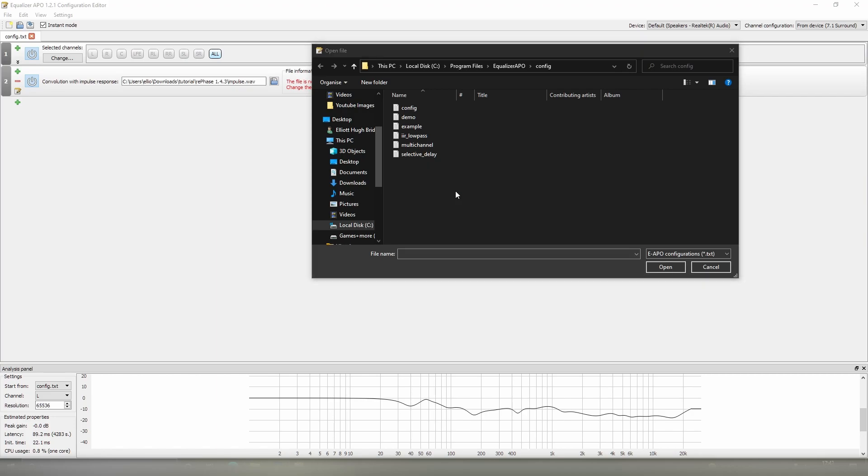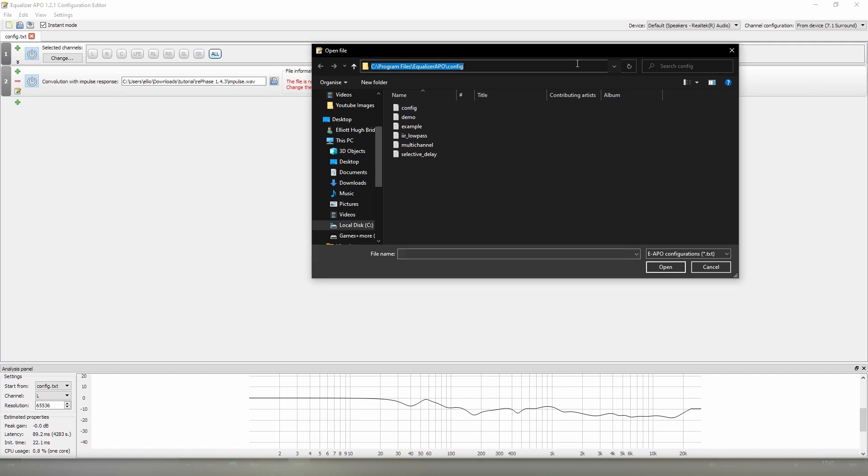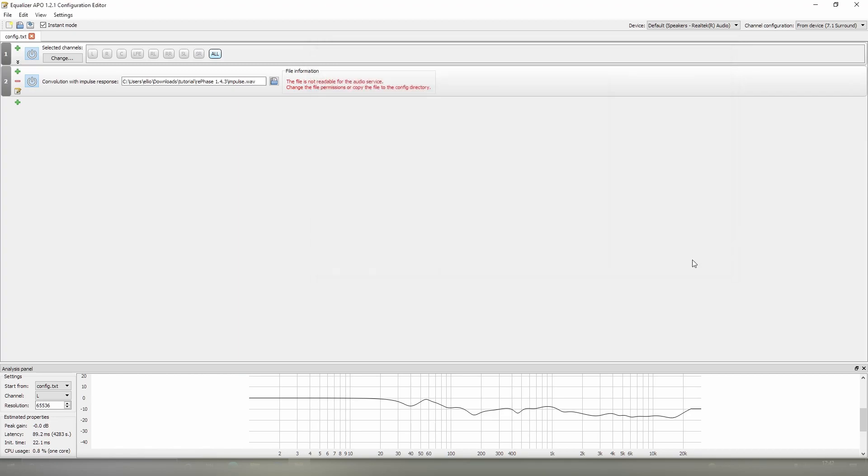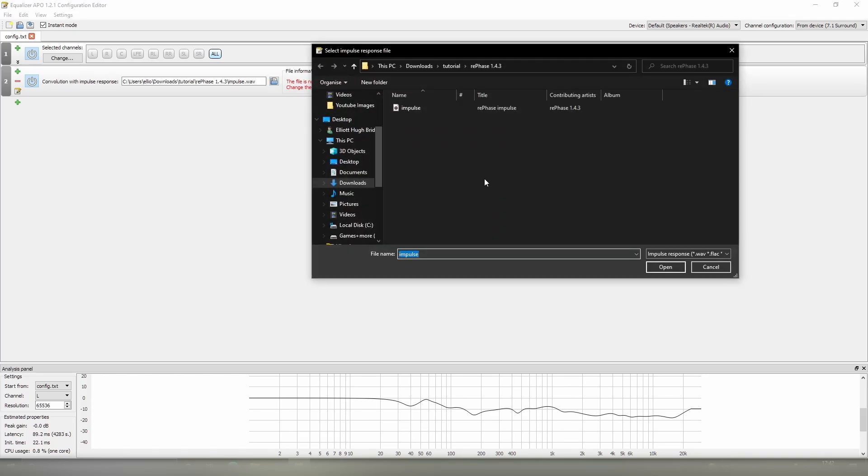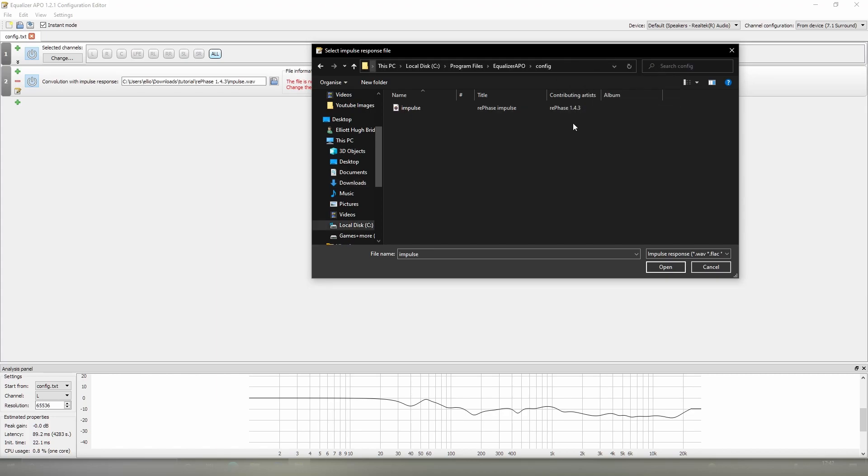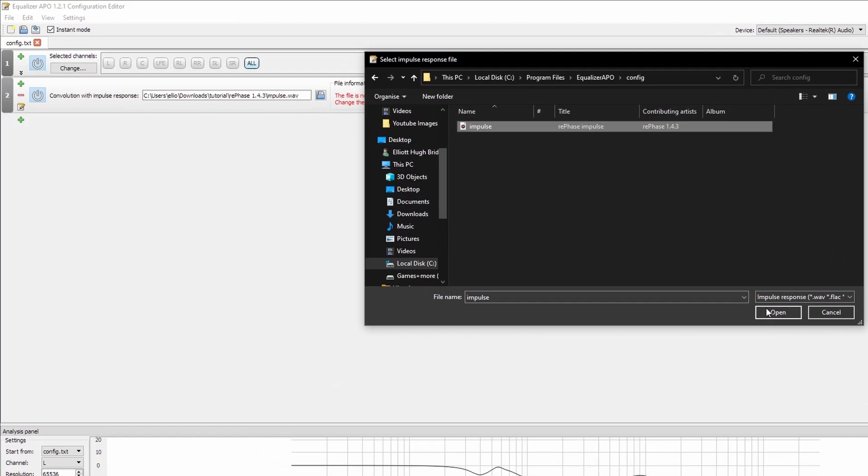Now that that's done, we can copy the address up here by left-clicking, right-clicking Copy, and then closing this off. Head over to our folder selection over here, up in the top. We'll remove this, right-click paste, hit enter, and it will send us to the Equalizer APO config section where it can take the impulse from.